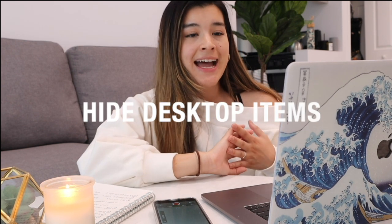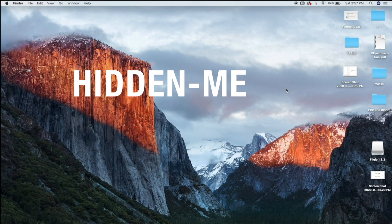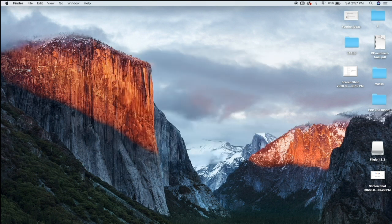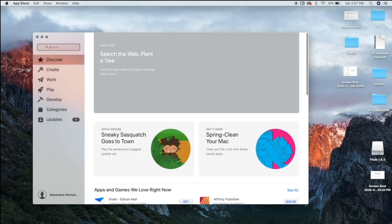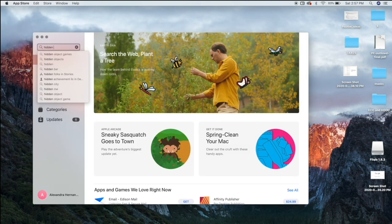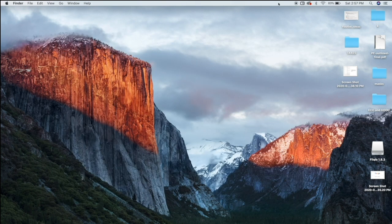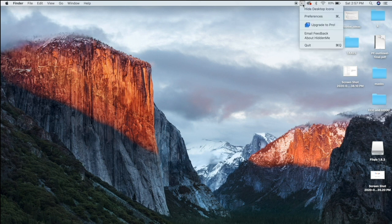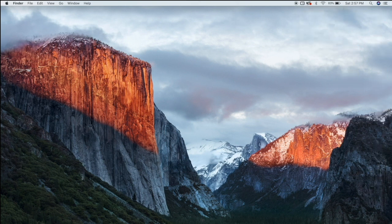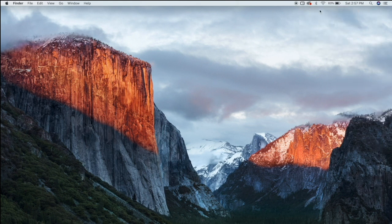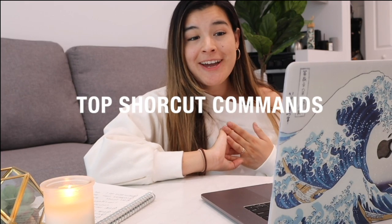My next tip, one of my favorites, is to hide all your desktop items using an app called Hidden Me. Go to the App Store and search for 'Hidden Me'. Download it and it will appear at the top of your screen. It lets you hide your desktop icons and show them again whenever you want — super helpful for decluttering your desktop.